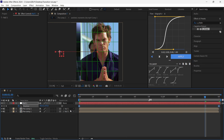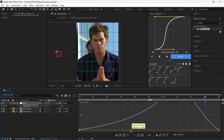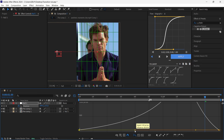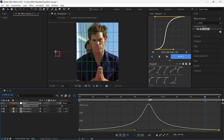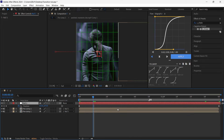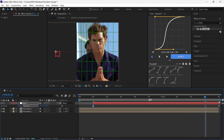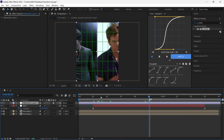Select all keyframes, hit F9, go to the Graph Editor and copy my graph. Now go 10 frames forward and cut the layer, then create a new adjustment layer and cut it.